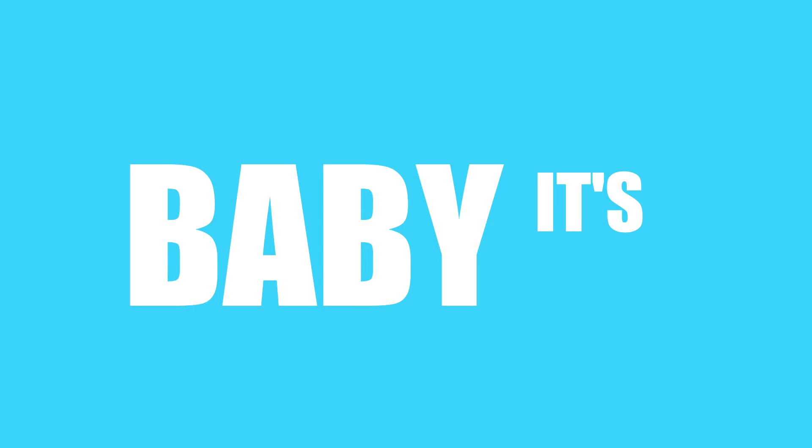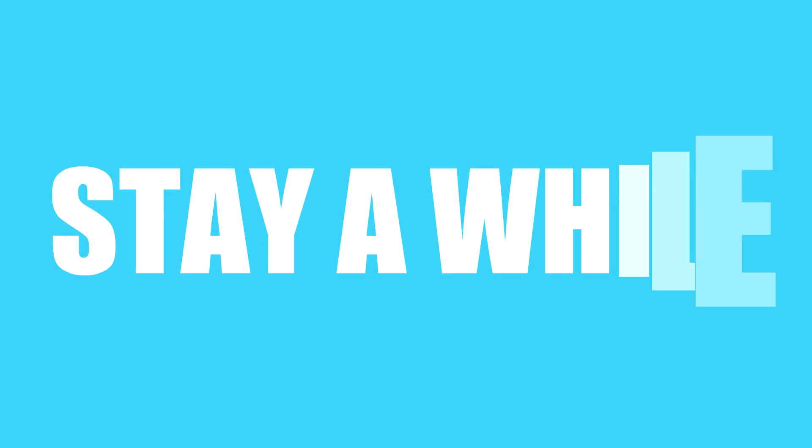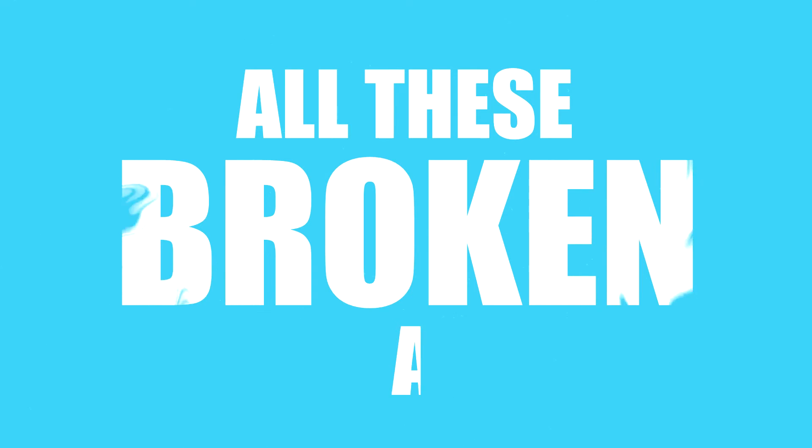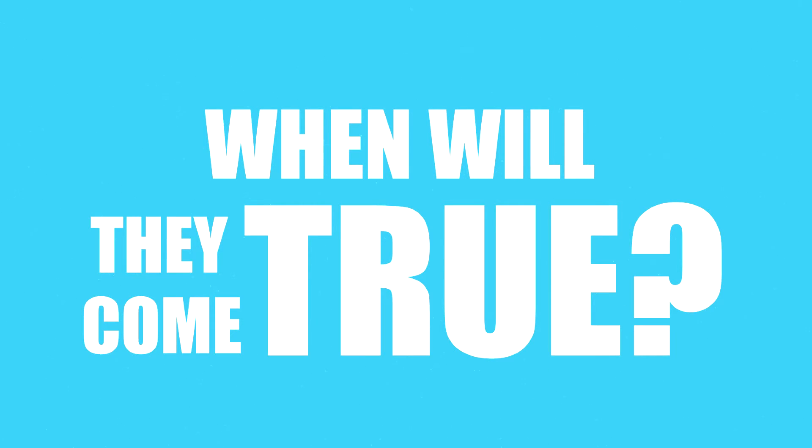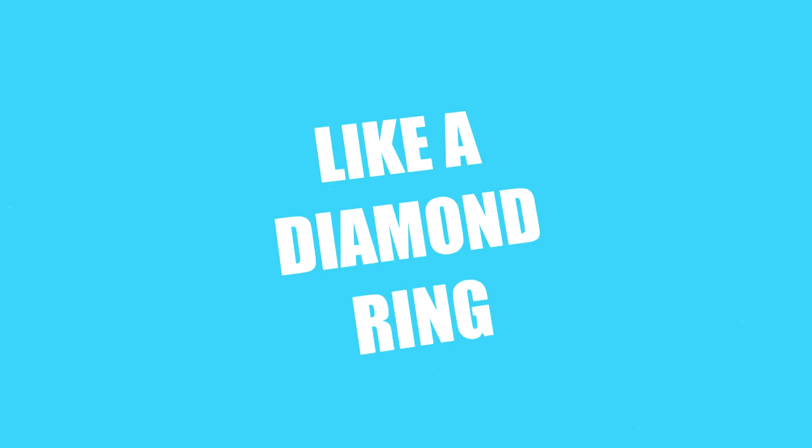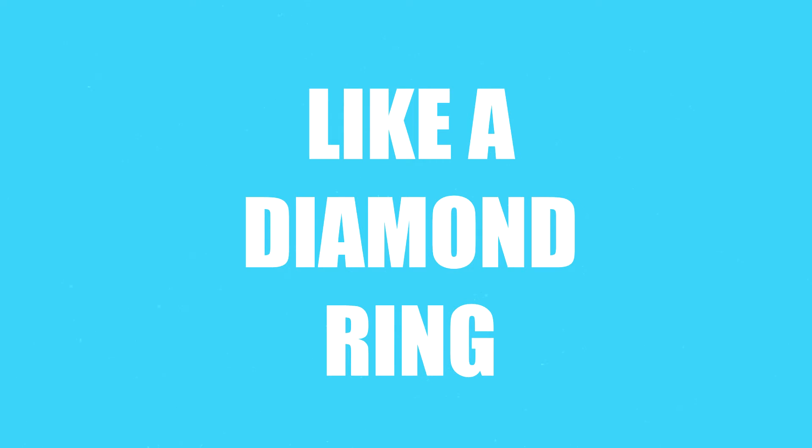Maybe it's okay, stay a while. We'll always make it through all these broken dreams. When will they come true for me and you? Like a diamond ring, I will save myself for you.